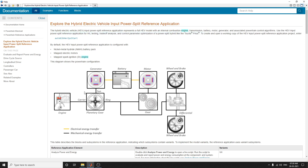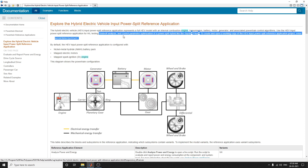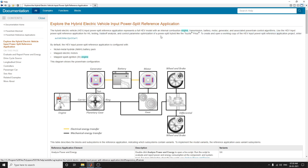Use this HEV input power split reference application for HIL testing. Also for the important feature trade-off analysis and control parameter optimization of power split hybrids like Toyota Prius.